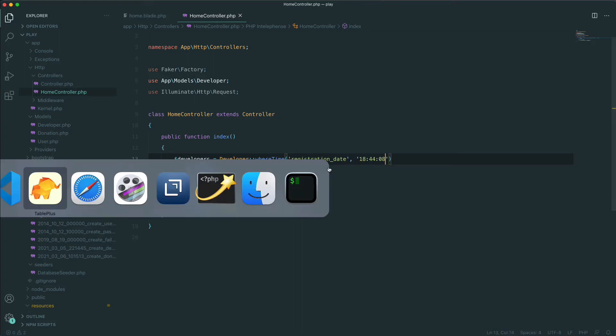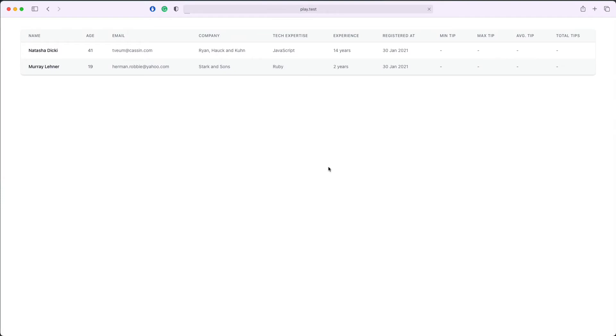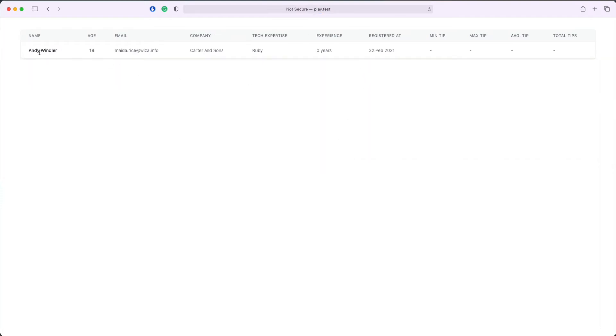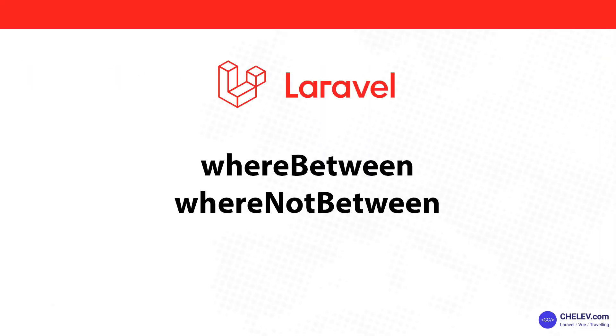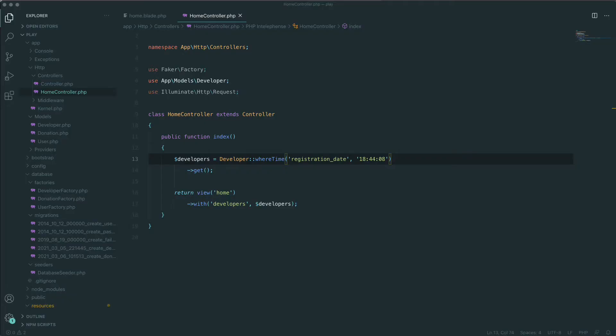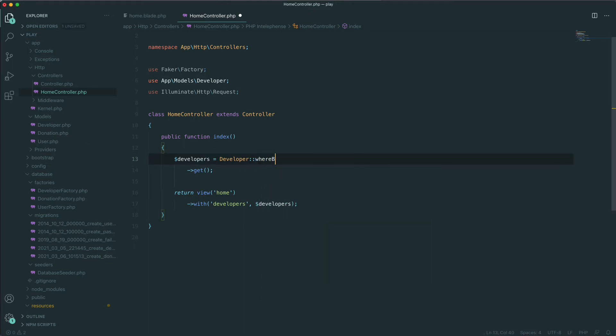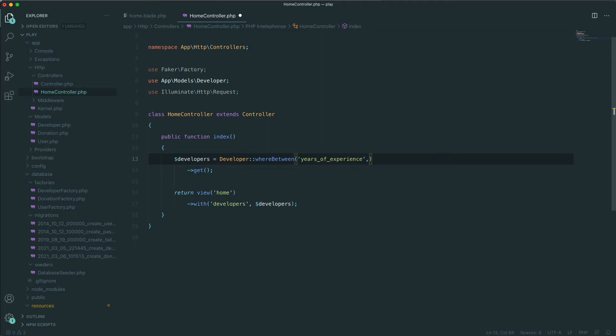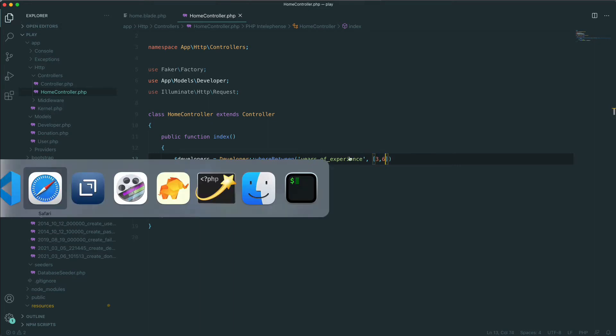Another useful WHERE clause is the whereBetween. The whereBetween method verifies that a column value is between two values. For example, let's display everybody with experience between three and six years. We'll say whereBetween years_of_experience, three to six years. Save, refresh, and now we see everybody with experience between three and six years.